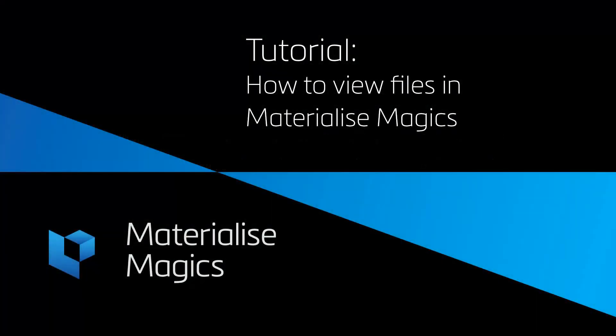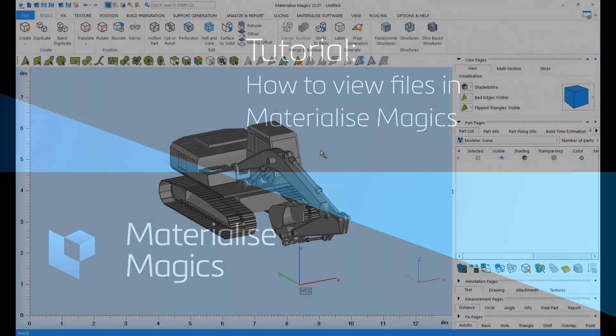Hi, this is Aylin from Materialize Belgium. In this tutorial video, we'll talk about viewing files in Magix.